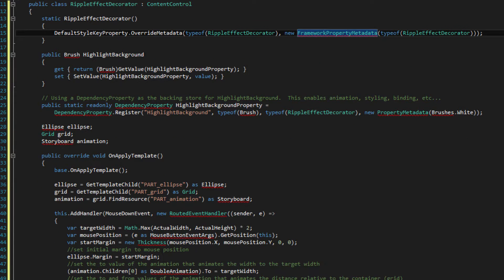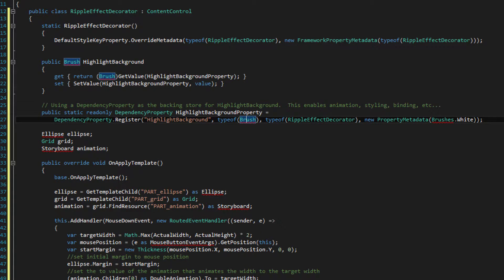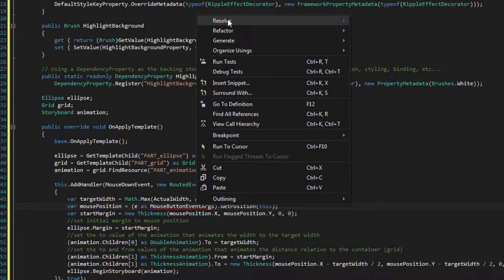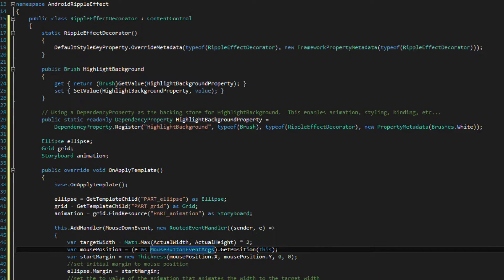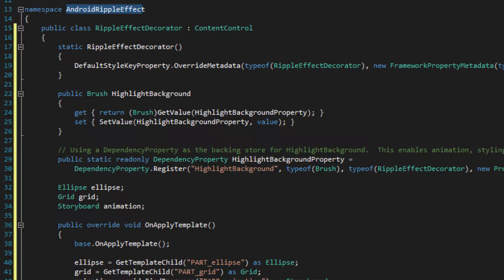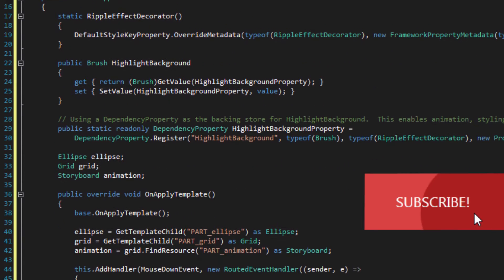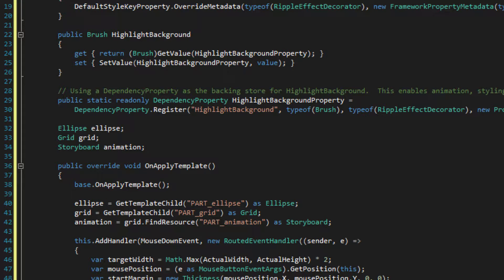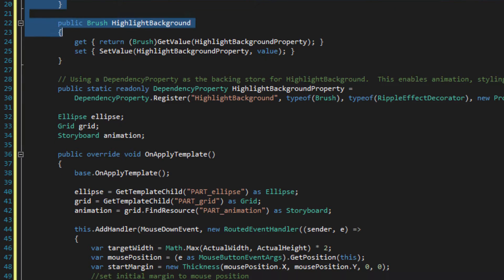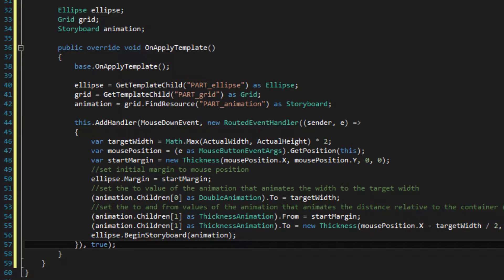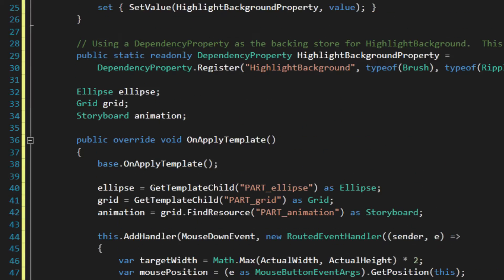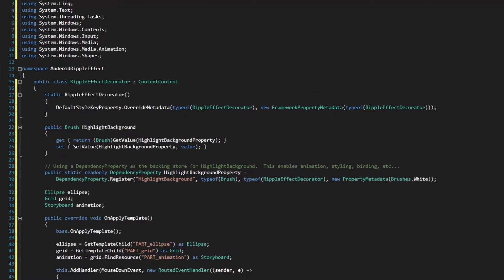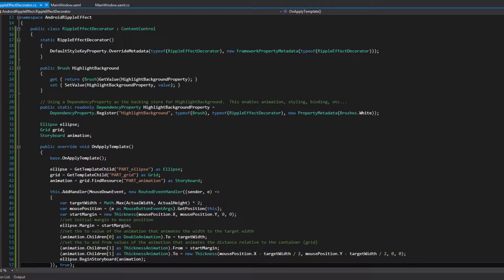Right-click resolve, using System.Windows. So you're going to click on every single error here and resolve. Wait a little bit — Animation — and the final resolve using System.Windows. In the namespace, your application. I named it AndroidRippleEffect. I have a public class RippleEffect that is a ContentControl. This is the most important part. If you don't have any errors here, it's pretty good.